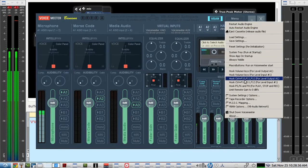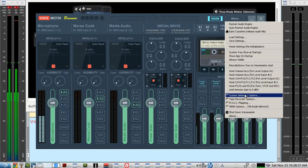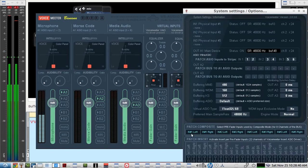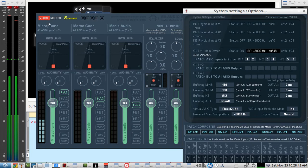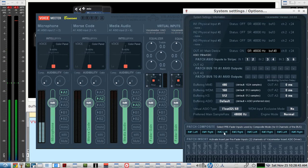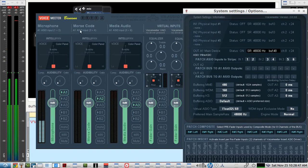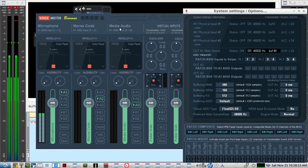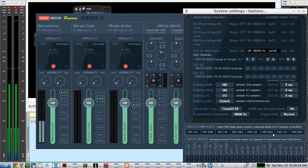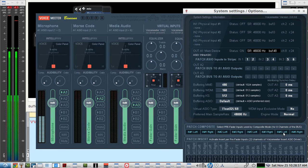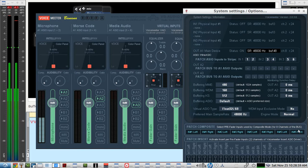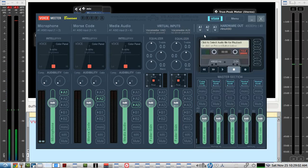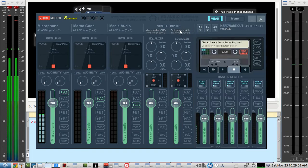And this is how you set this up. This patch composite here. So we have one left, one right, that's this channel. Two left, two right, which is the Morse code input channel. Three left and three right, which is the media audio channel. And for the incoming, I'm using five left and five right, which is this voice meter aux channel.